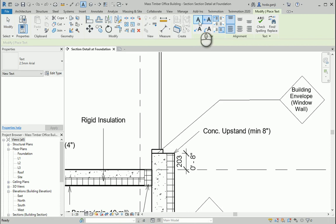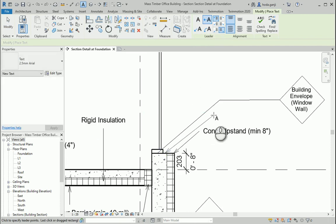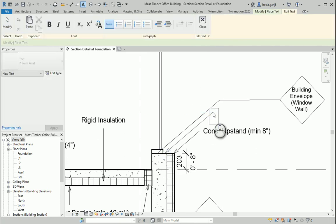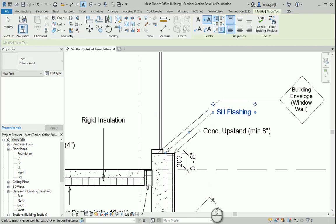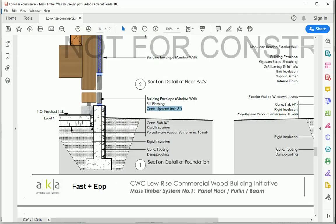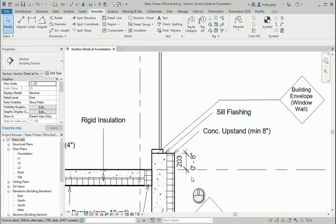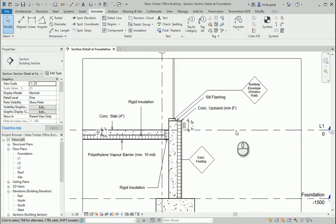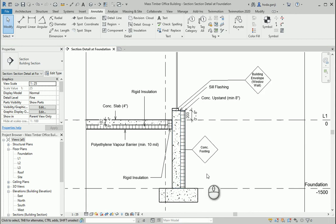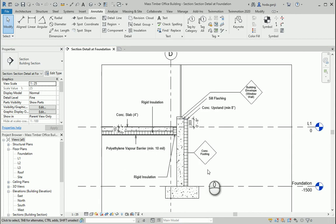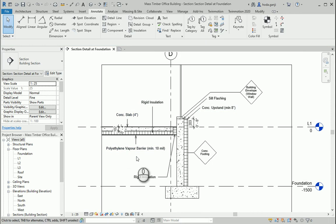I'm going to add one more note here for seal flashing, as we have here. So we have that wall type, seal flashing, concrete offset, rigid insulation, concrete slab, and insulation.